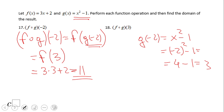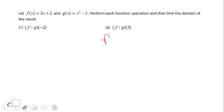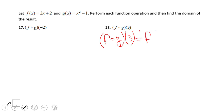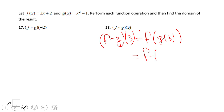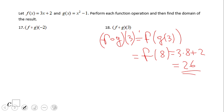Go ahead and pause and try to do f of g of 3. If you end up with 26, wonderful job! f combined with g of 3 is 26.